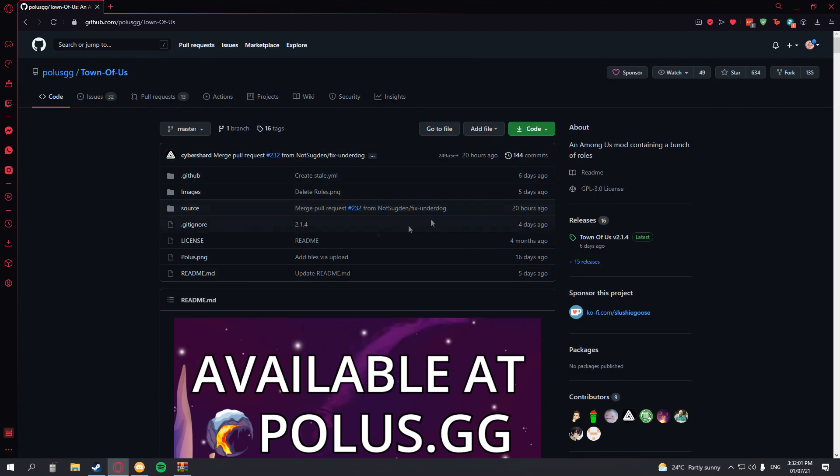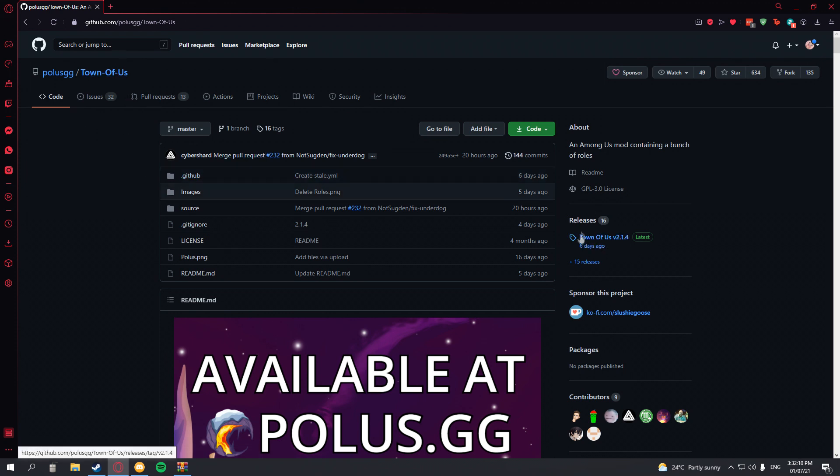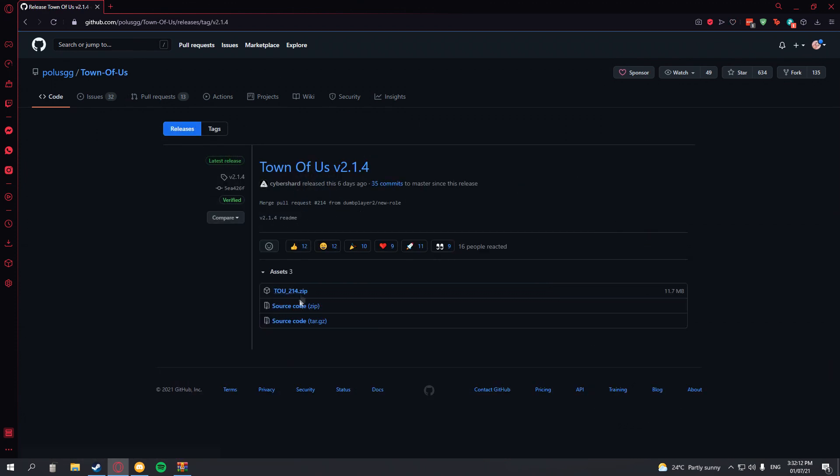So first you want to find your mod, or you can just install BetBinex on Sloan Sum and then make your own mod. But today I'm just going to be installing a mod. I picked Town of Us. And you want to pick the version that will work for your version of Among Us.